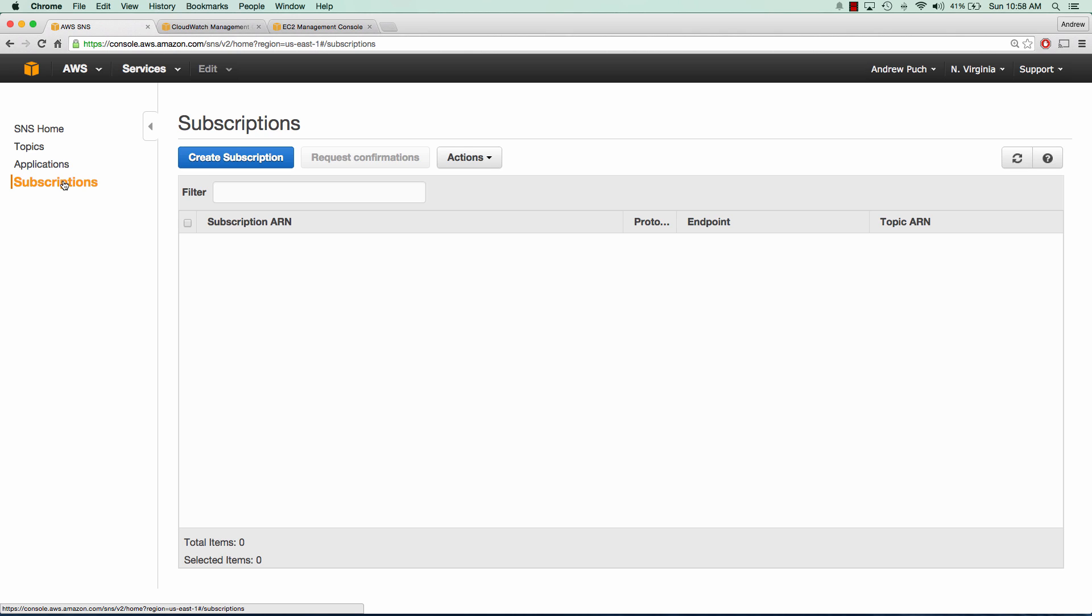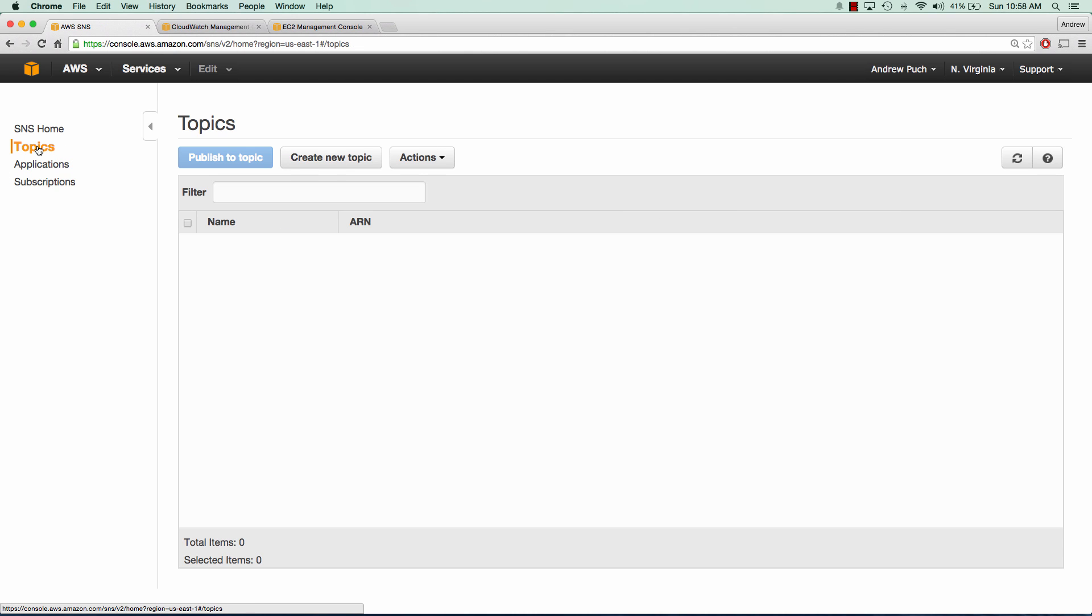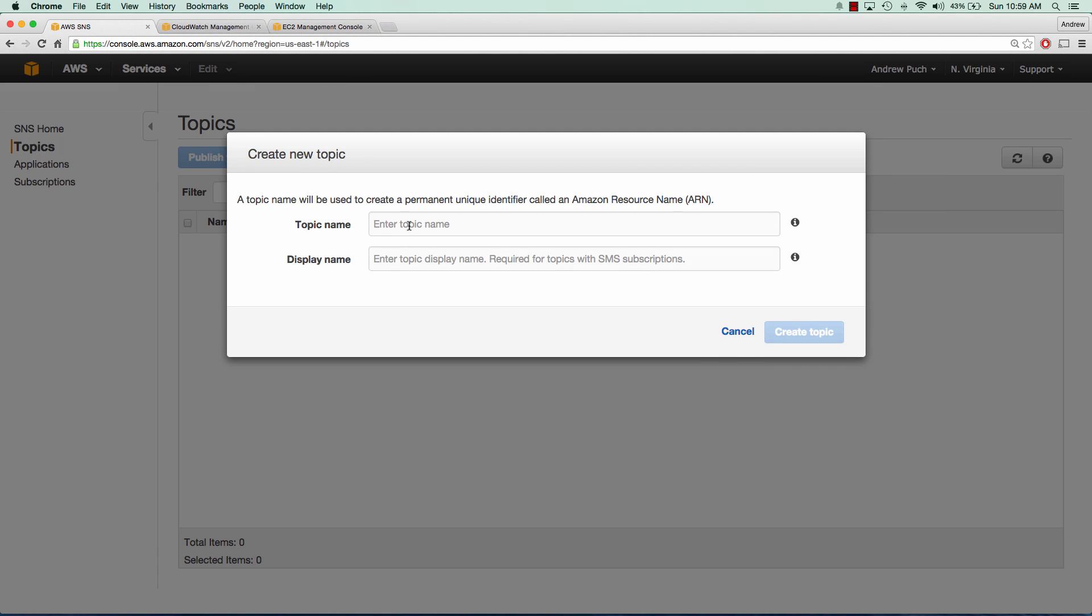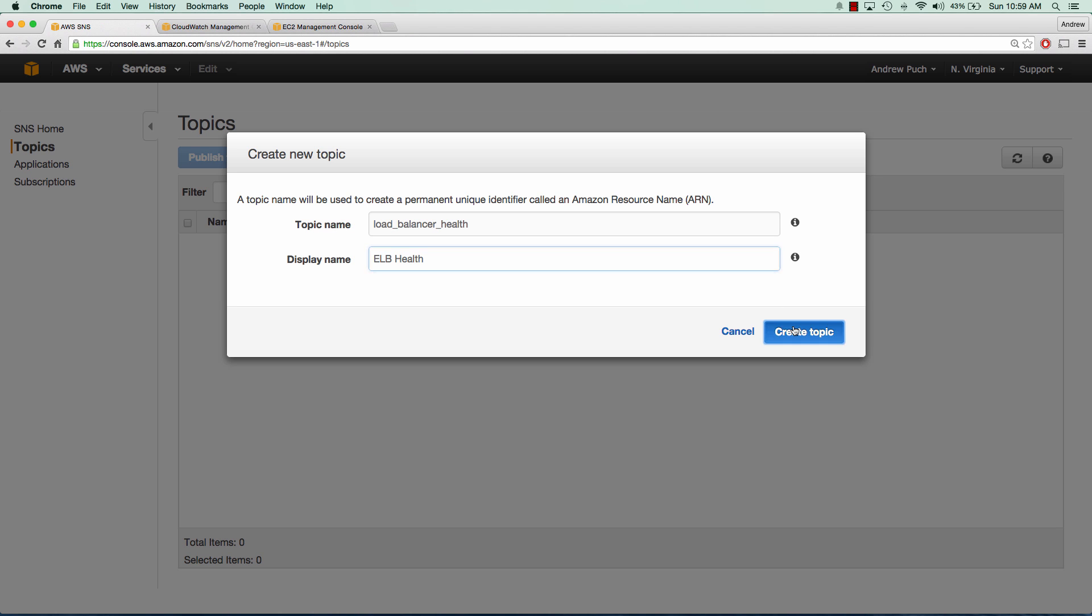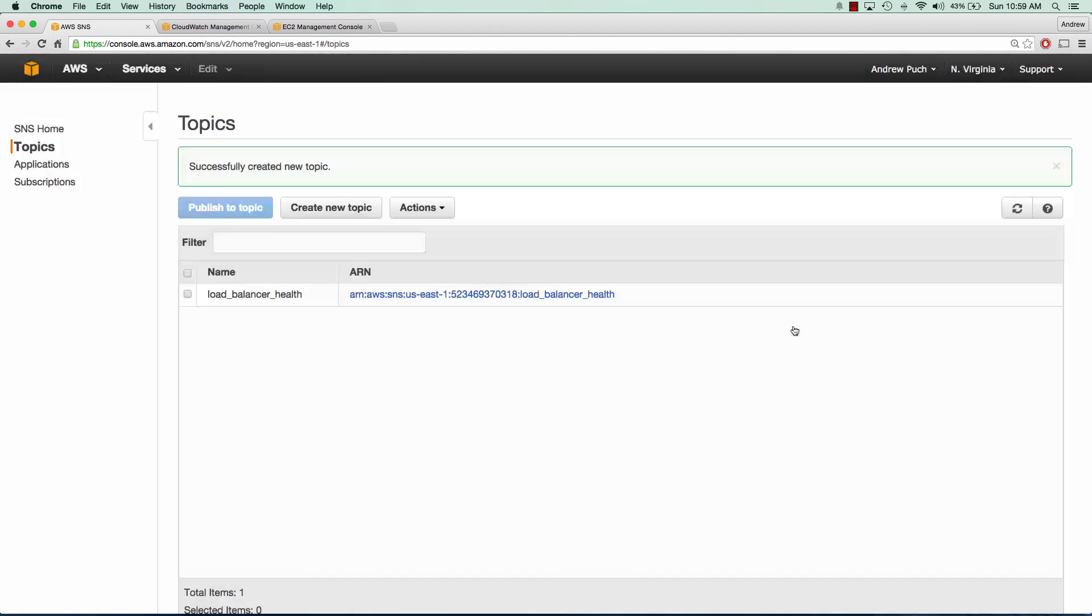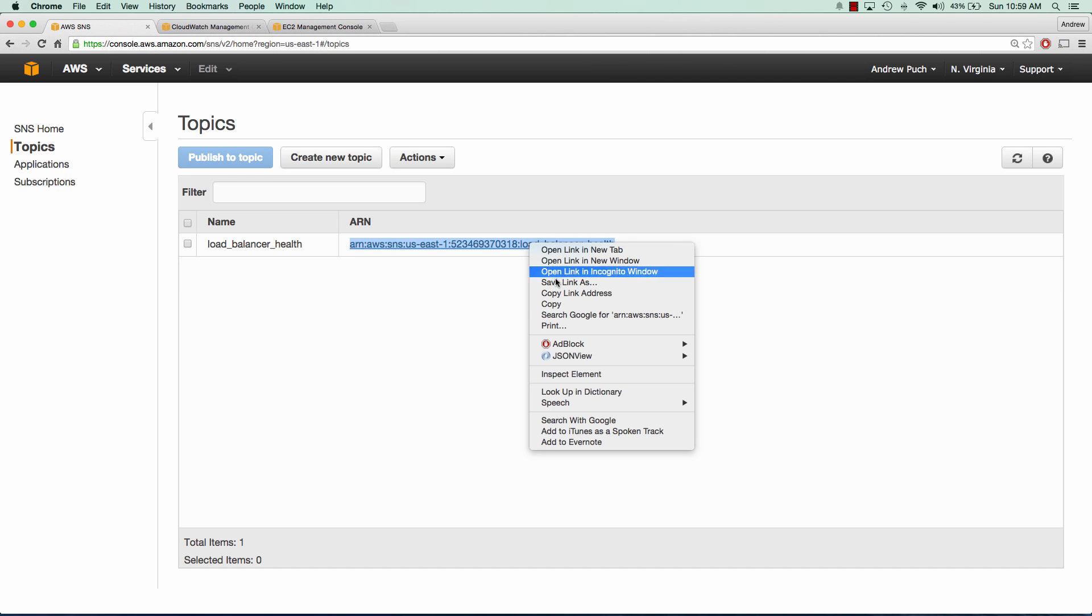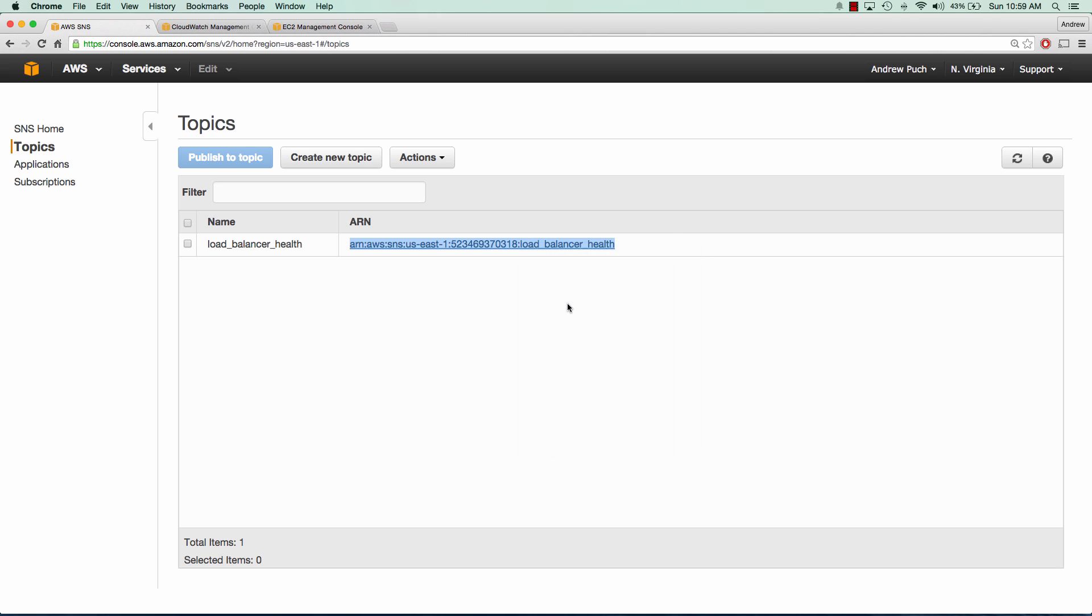Now we need to create our first topic. We'll click create new topic and give it a name and a display name. Here we're going to monitor the health of a load balancer that I created prior to this tutorial. Now we want to copy the Amazon Resource Name, which is what we're going to use to subscribe to. We'll click copy.